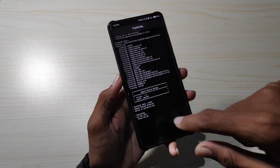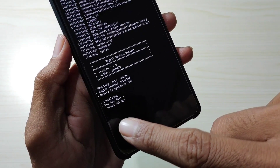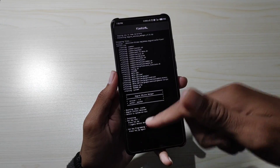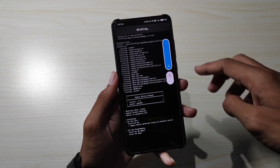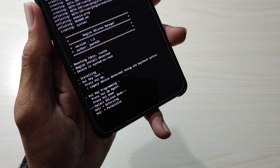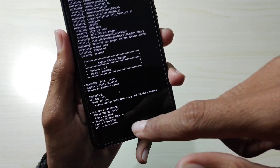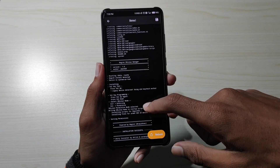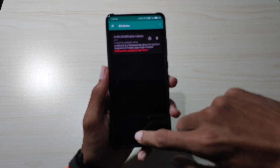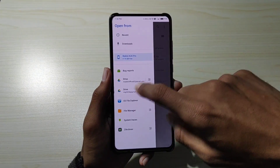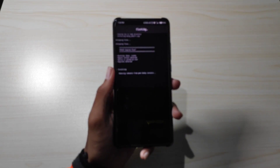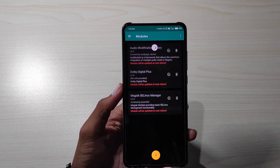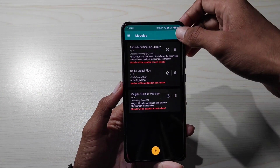Step by step install करते हैं। जो भी on-screen interaction यहाँ पे आए वो follow करना है। Last में permission का option आएगा — plus या down का। आपको value down से permissive press करना है। इससे phone की kernel में थोड़ी changes होंगी और permission permissive हो जाएगा। Modules में आकर देख सकते हो कि तीनों files यहाँ पे आ चुकी हैं।